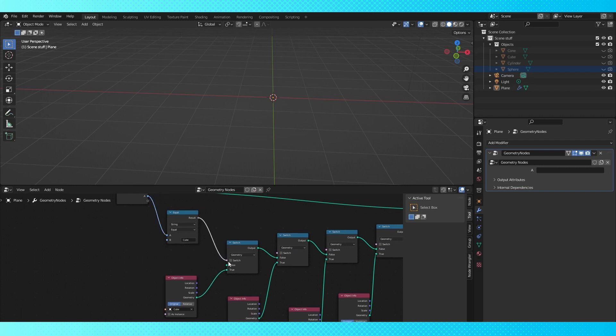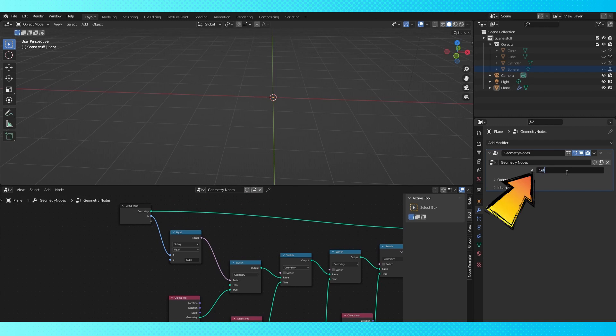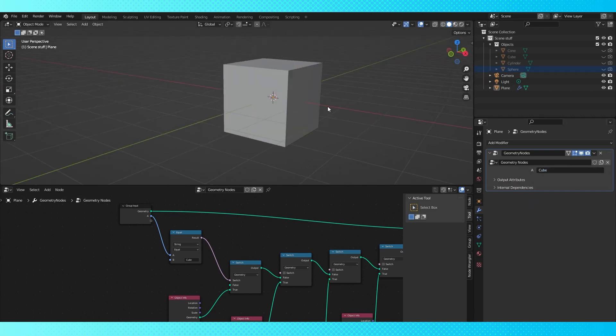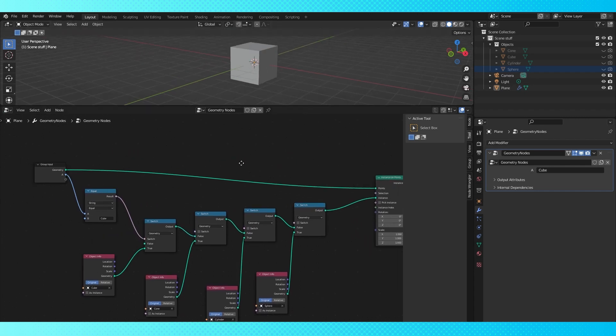Connect the result to the switch. And now if you type a word in here, and it matches with a compare node string, that node will output a value of 1, and turn on the corresponding switch.